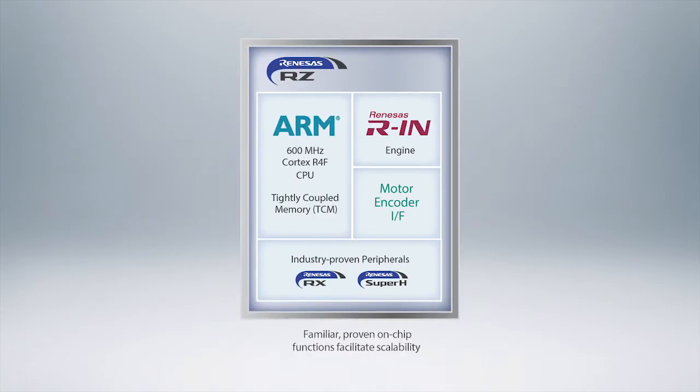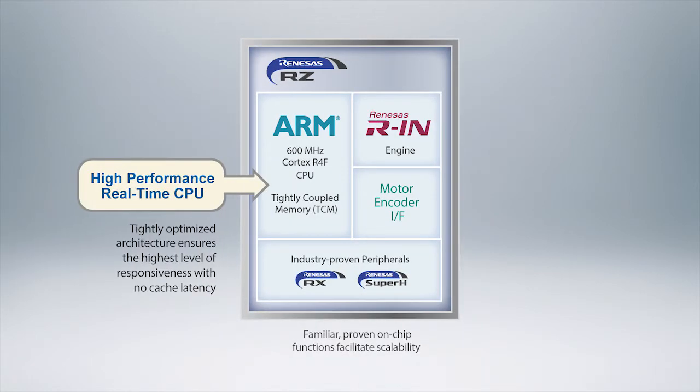First, it has an ARM Cortex R4F CPU with tightly coupled memory, and what this does is it allows us to access this RAM very quickly and it really helps enhance real-time performance. It's got a single double precision floating point processor on there.